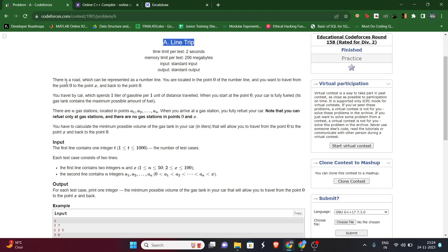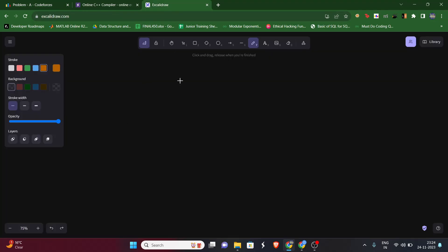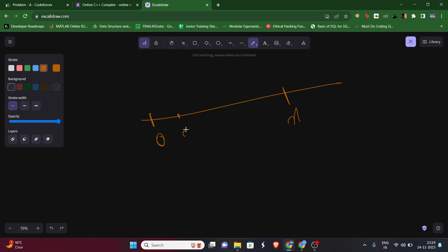The question says that there is a road which can be represented on a number line, and you are located at point zero. You want to travel from point zero to point x and back to zero. In between zero and x, we'll have n gas stations — a1, a2, up to an gas stations — all located between zero and x.